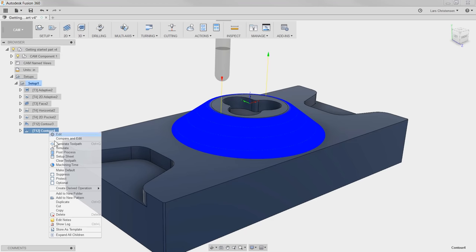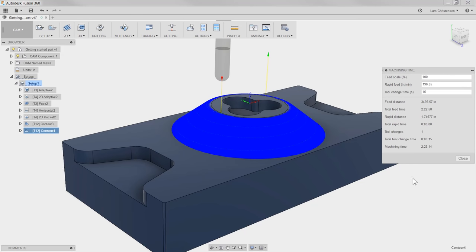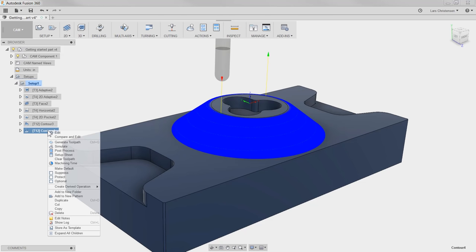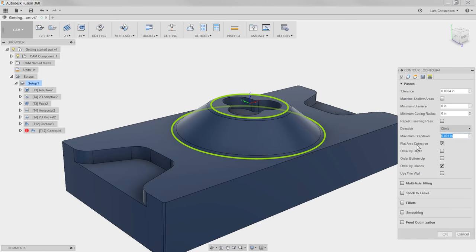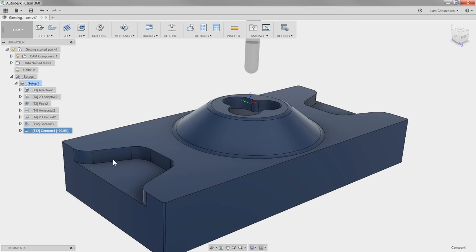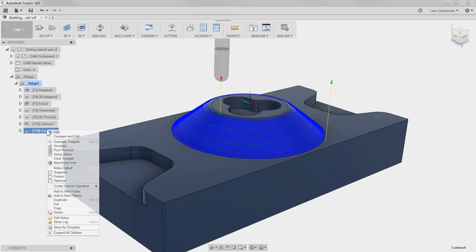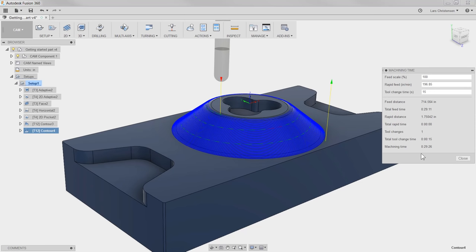Let's right-click on that operation and select Machining Time. You will see the machining time is over 2 hours. Now the surface is going to look fantastic, but we need to keep this whole machining under 1 hour. So let's close this out, go back into our 3D Contour, select Edit, and change the Stepover to 5 thousandths. When we right-click and select Machining Time again, we will see that we are just below 30 minutes, which I think will fit within the surface finish and the time it's going to take to machine this part.